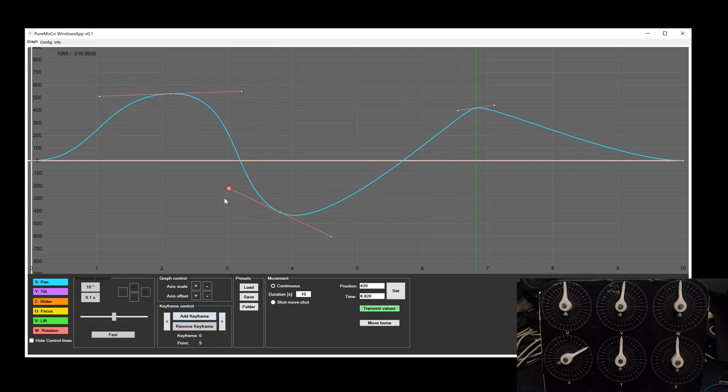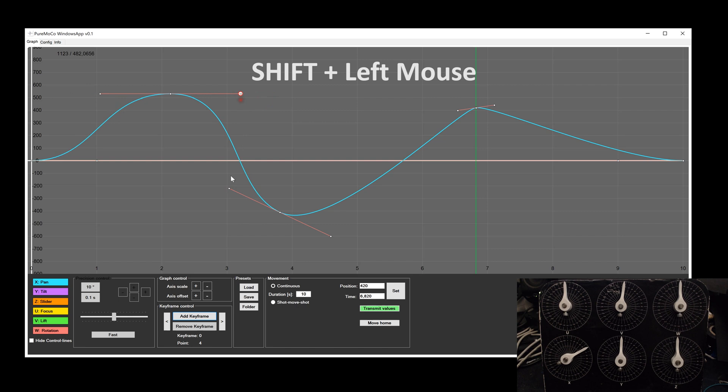There are some special commands to have a better control. When you hold the shift key, the control points will be adjusted in a horizontal line.